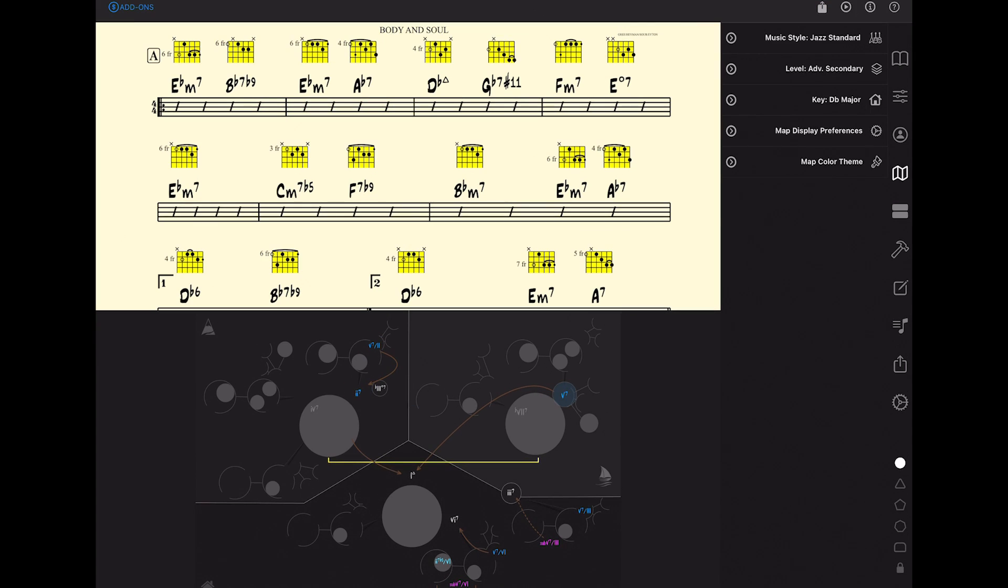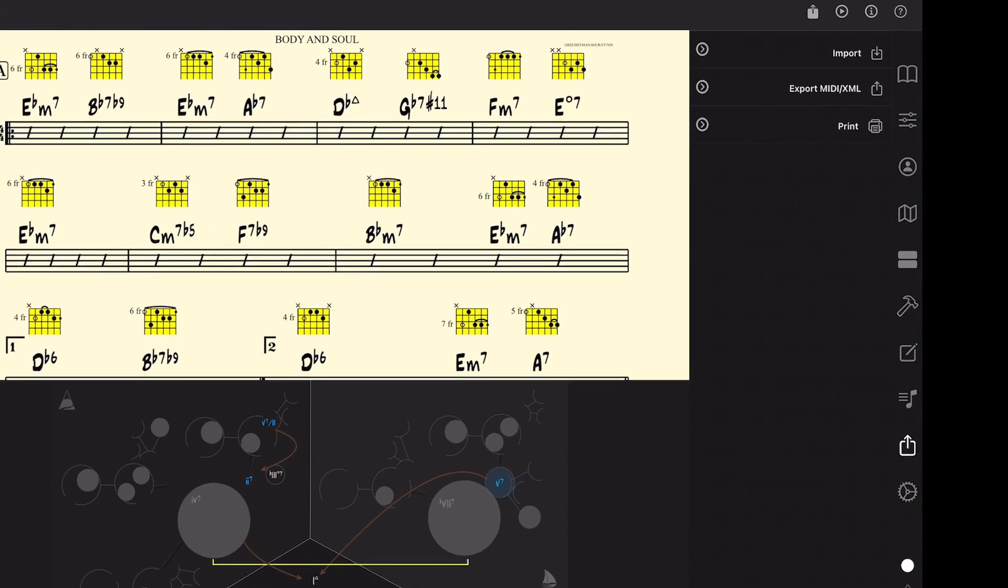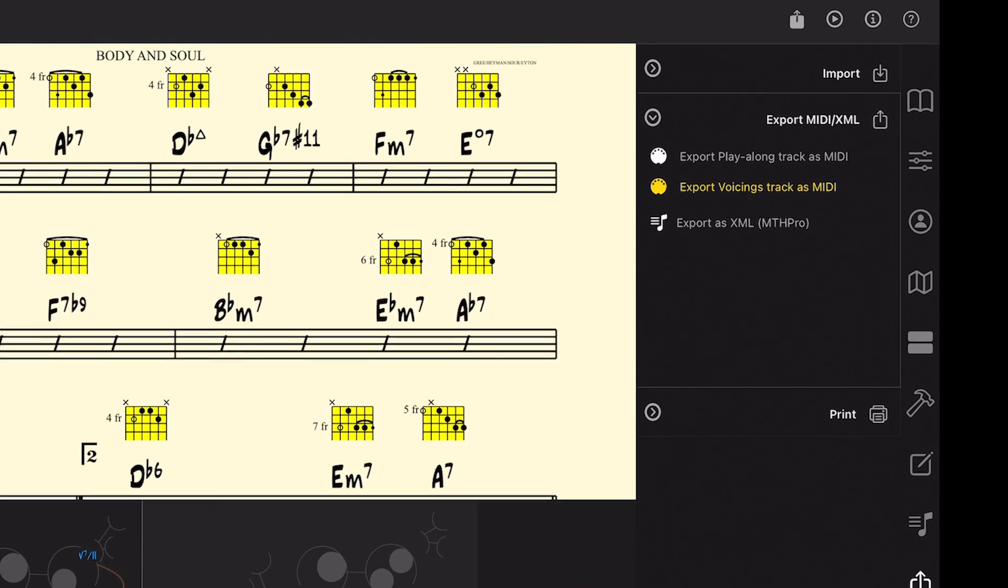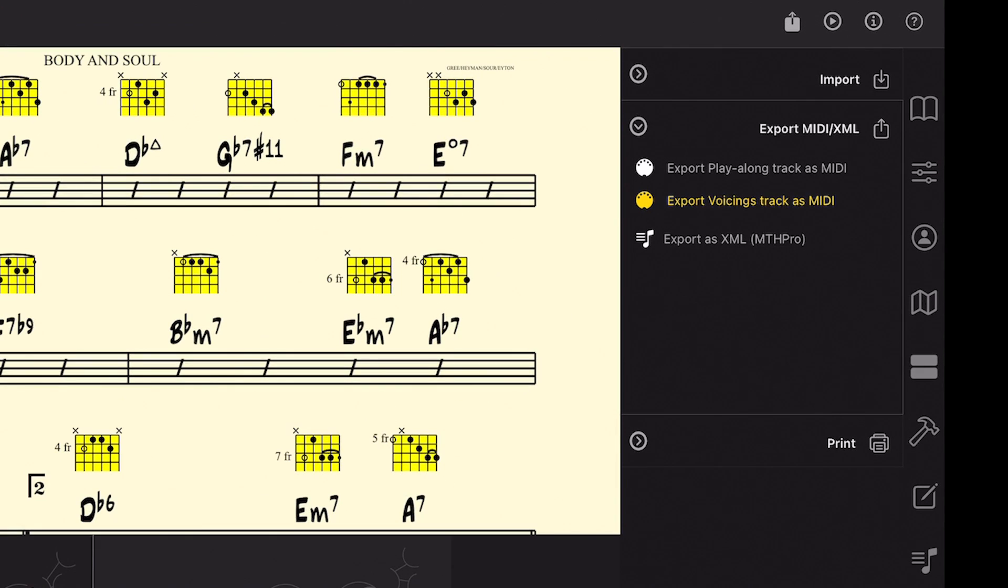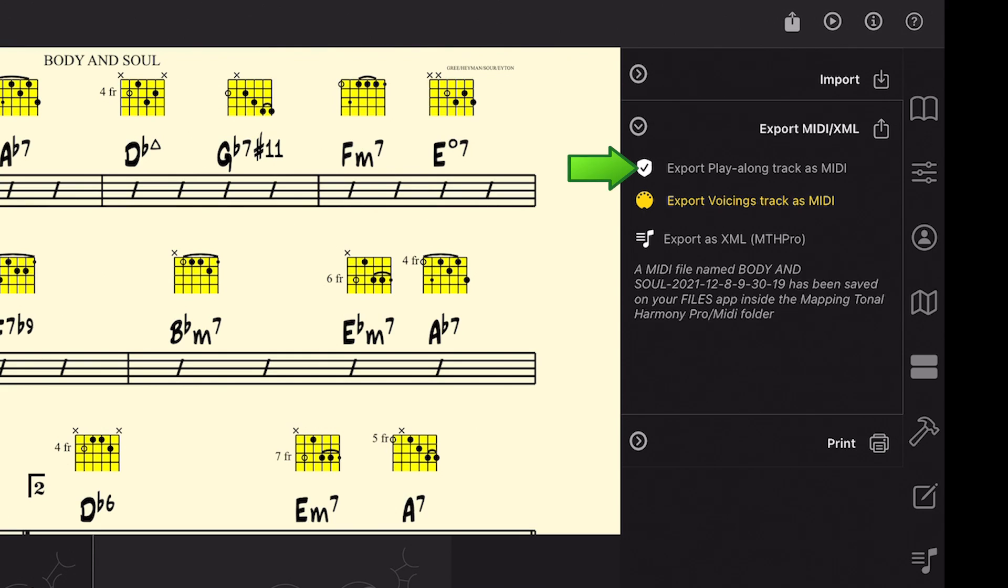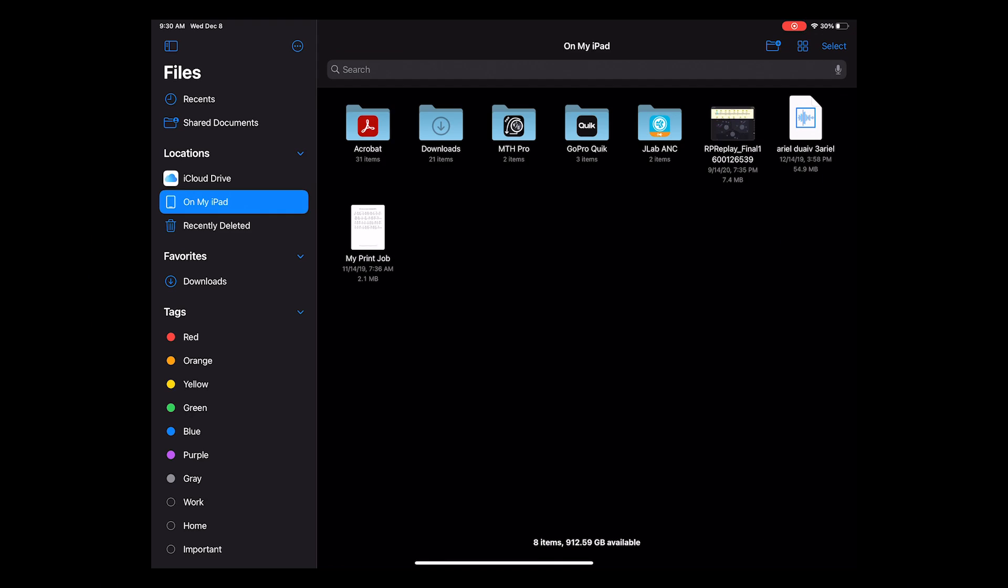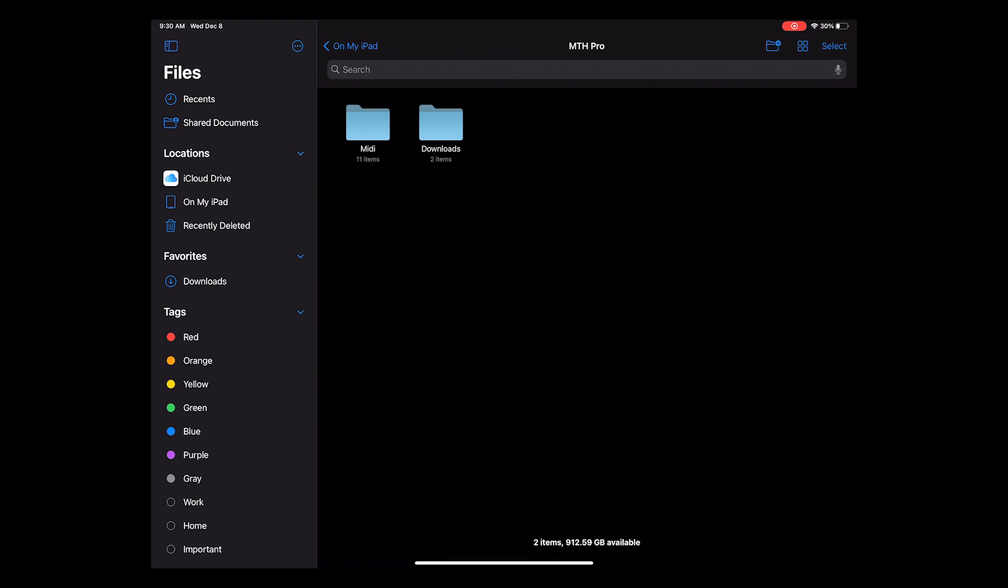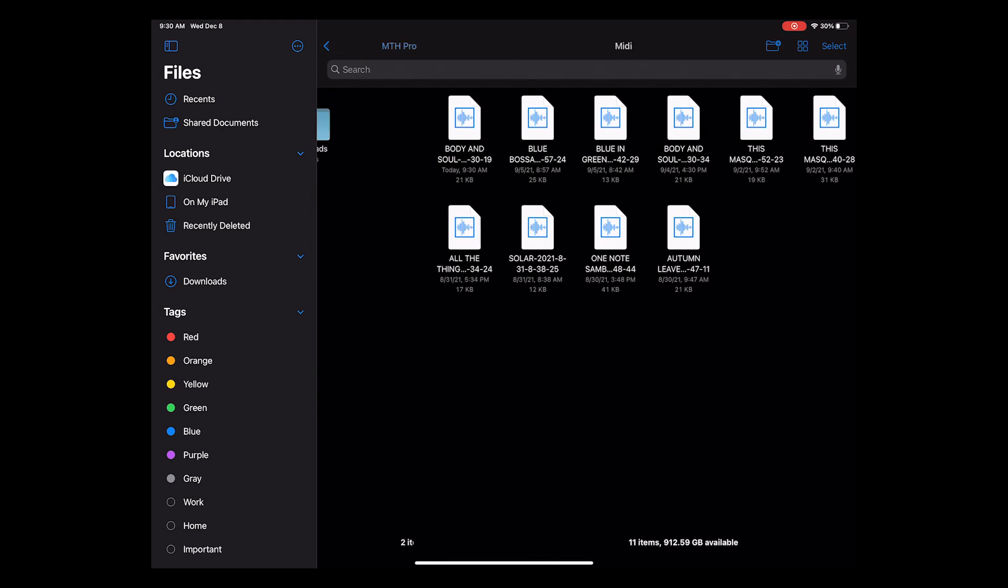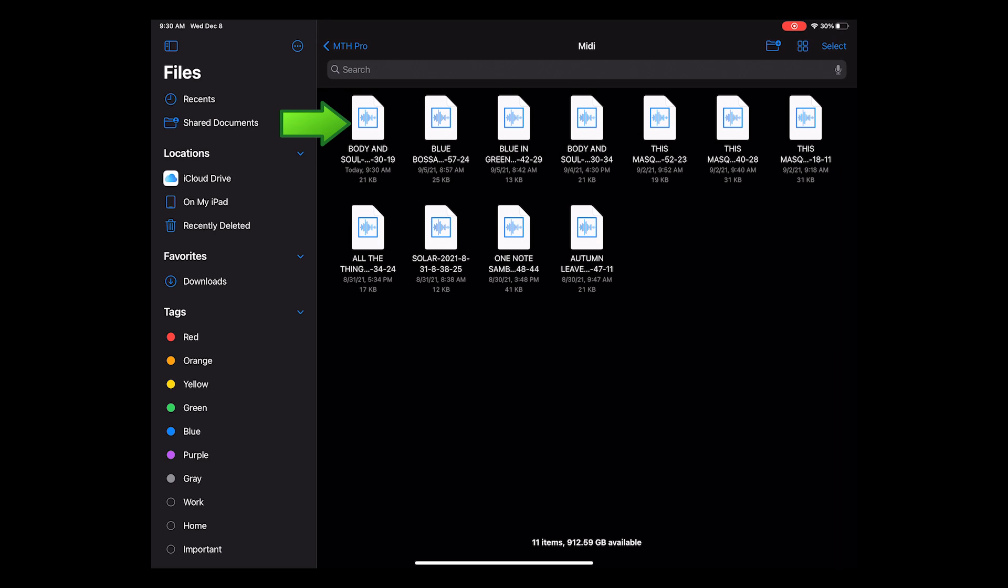I'm going to export the backing track as a MIDI file. Tap on the share button and then inside the Export MIDI/XML, tap on the Export Play Along Track as MIDI. As soon as the MIDI file has been created, you'll see this message. Now we can go to the Files app and find the Body and Soul MIDI file inside the Mapping Tonal Harmony Pro MIDI folder.